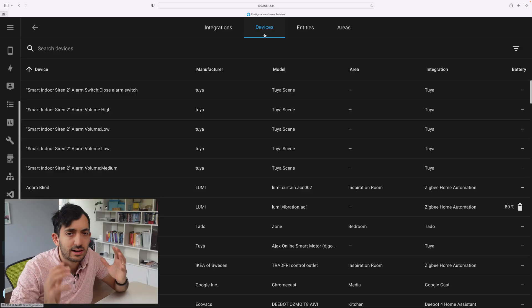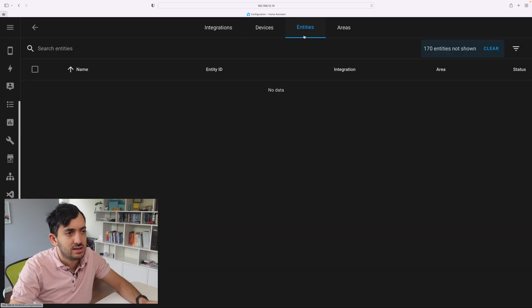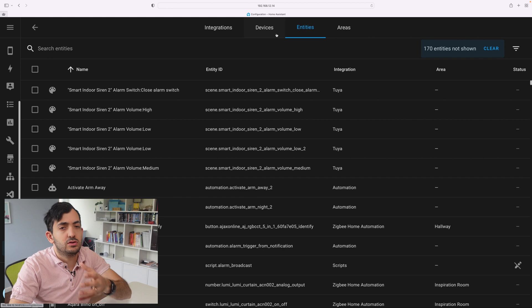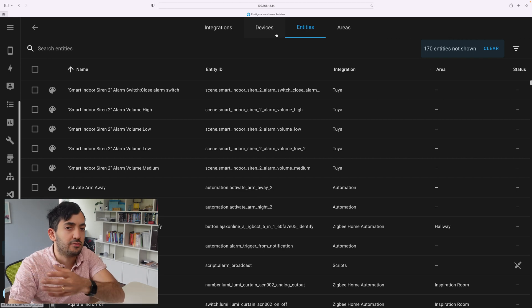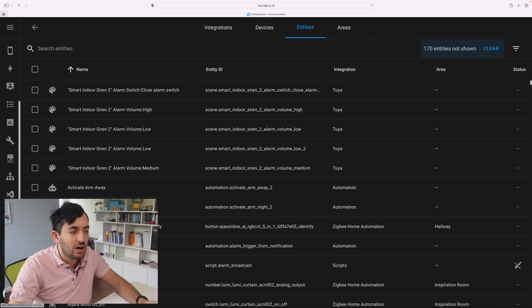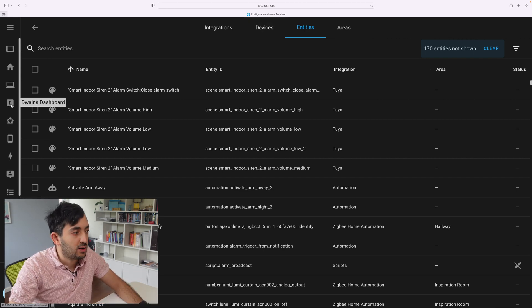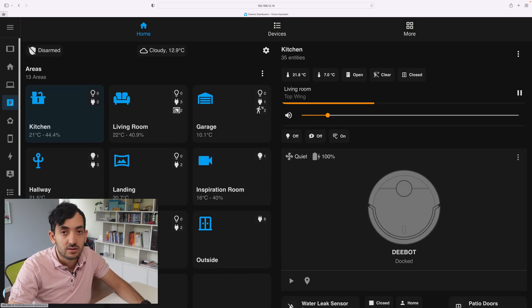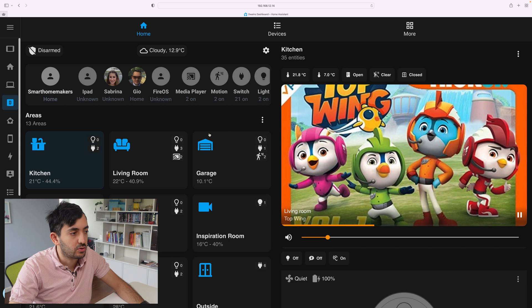The more entities you clear at this stage, the less entities will be pulled into the Dwayne's dashboard automatically. So once you clean up the devices, the entities should match and follow through. Now that we've sorted that all out, let's go back to the Dwayne's dashboard.